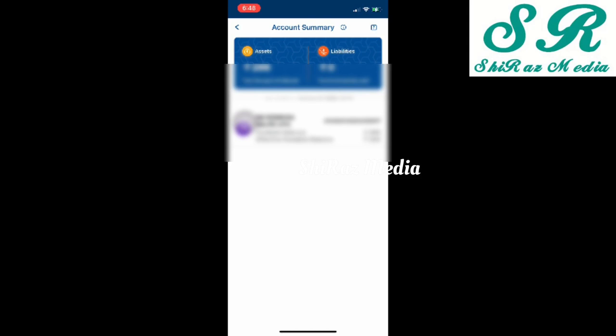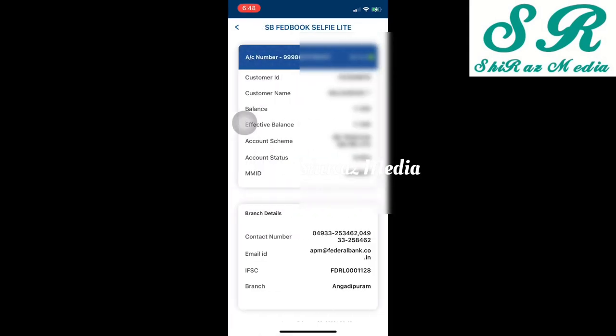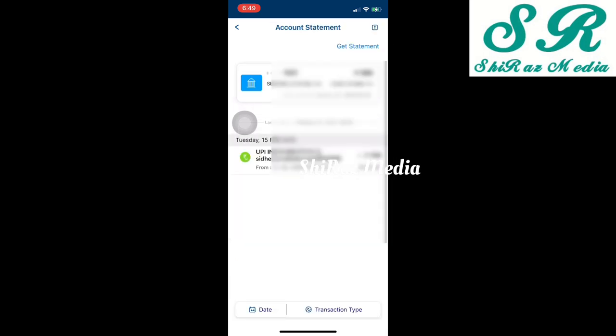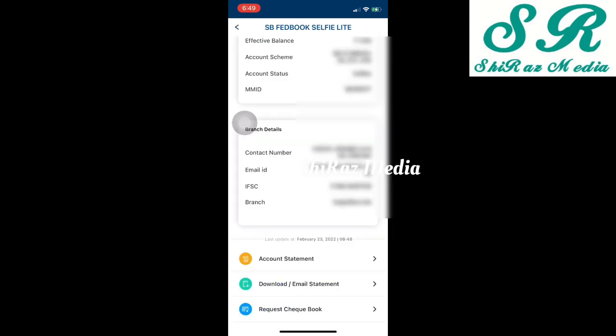You can see your account type and account number balance. For more details, your account type is Fedbook Selfie Account. Here you have options: online account statement, download or email statement, request a checkbook. Select account statement — you can press it to view transactions. To check and transfer an amount, we need a transaction. We can also download the account statement here.